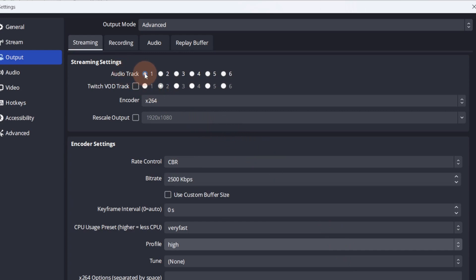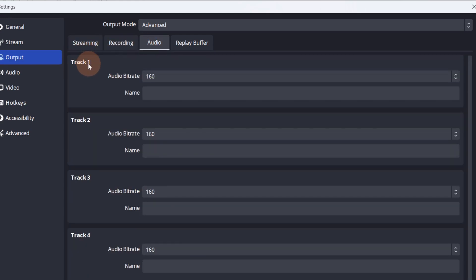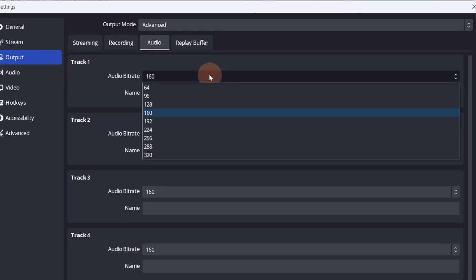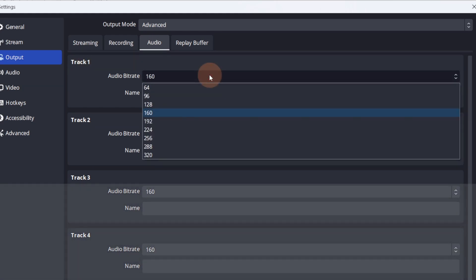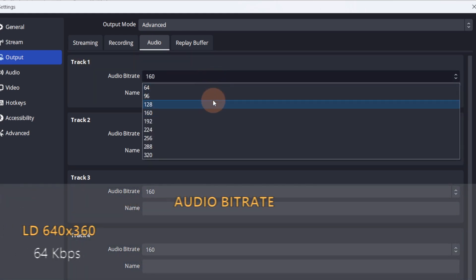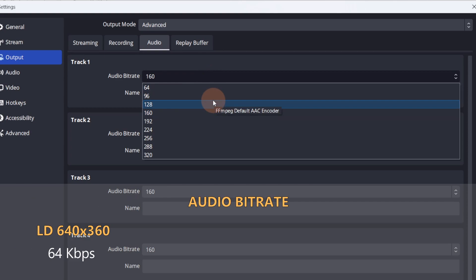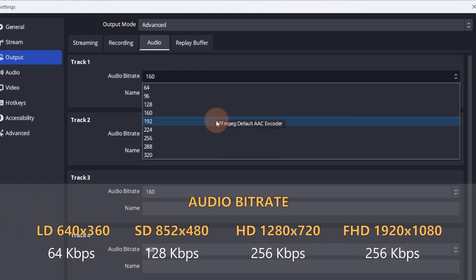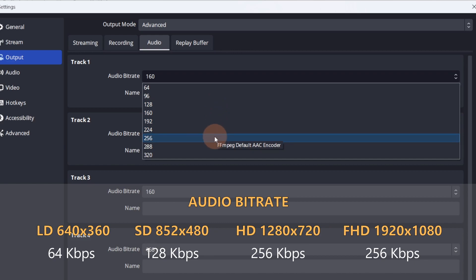The last thing left is to set the audio bitrate. You only need to adjust the bitrate for the selected audio track. For the low resolution streams, set the audio bitrate to 64. For standard definition, go with 128. And for HD 720 and 1080, you can go as high as 256.